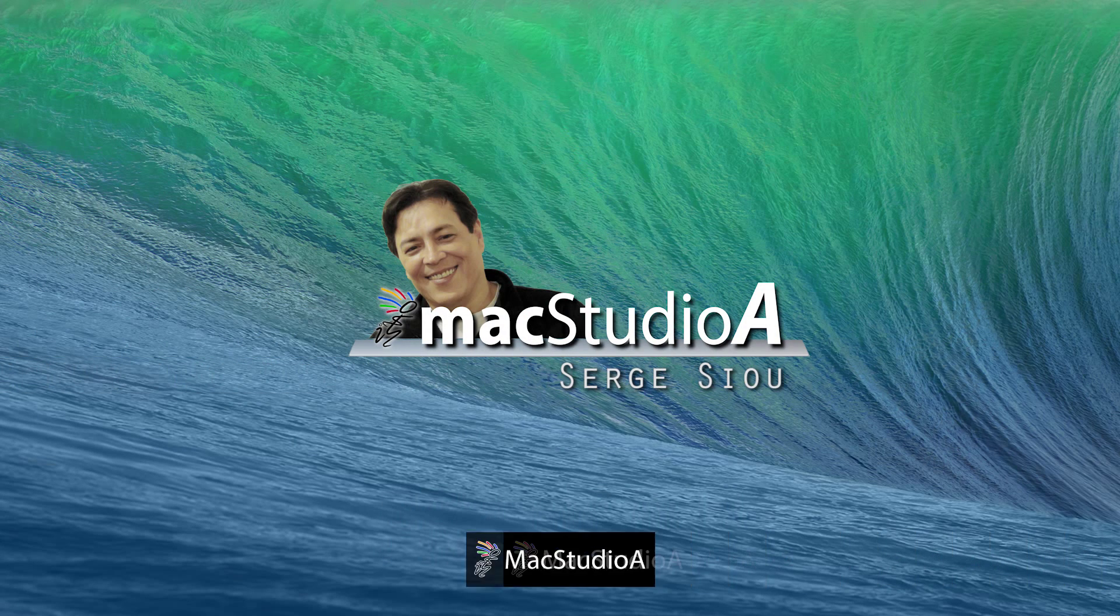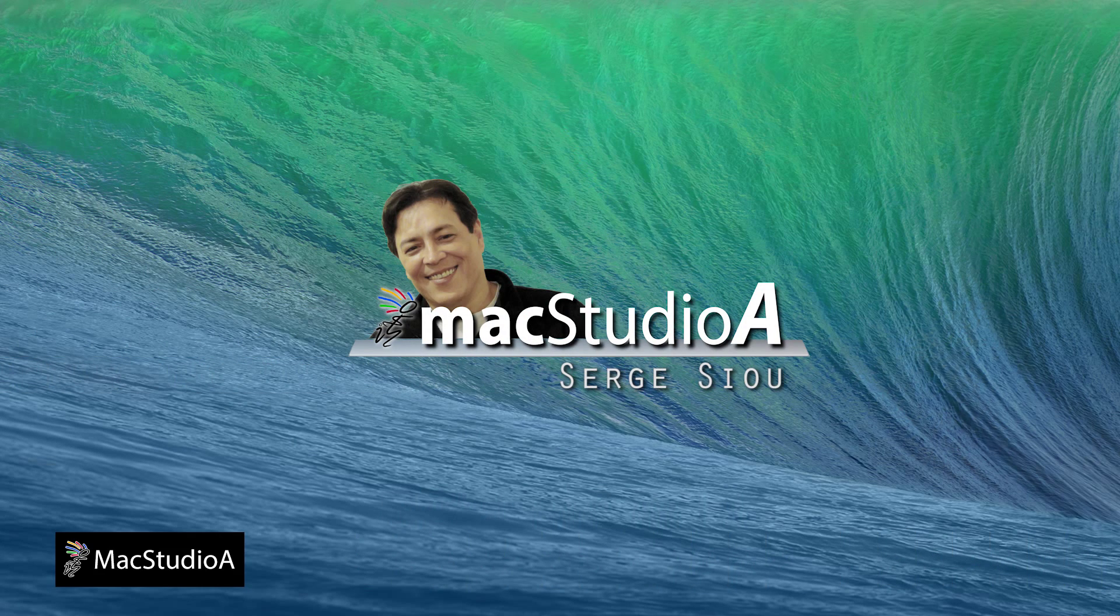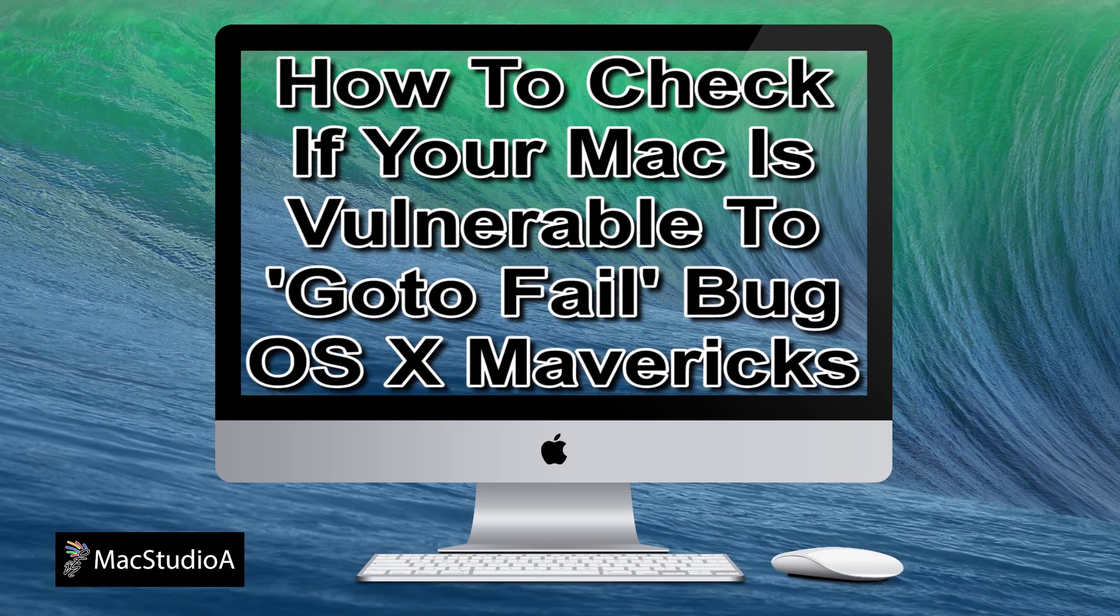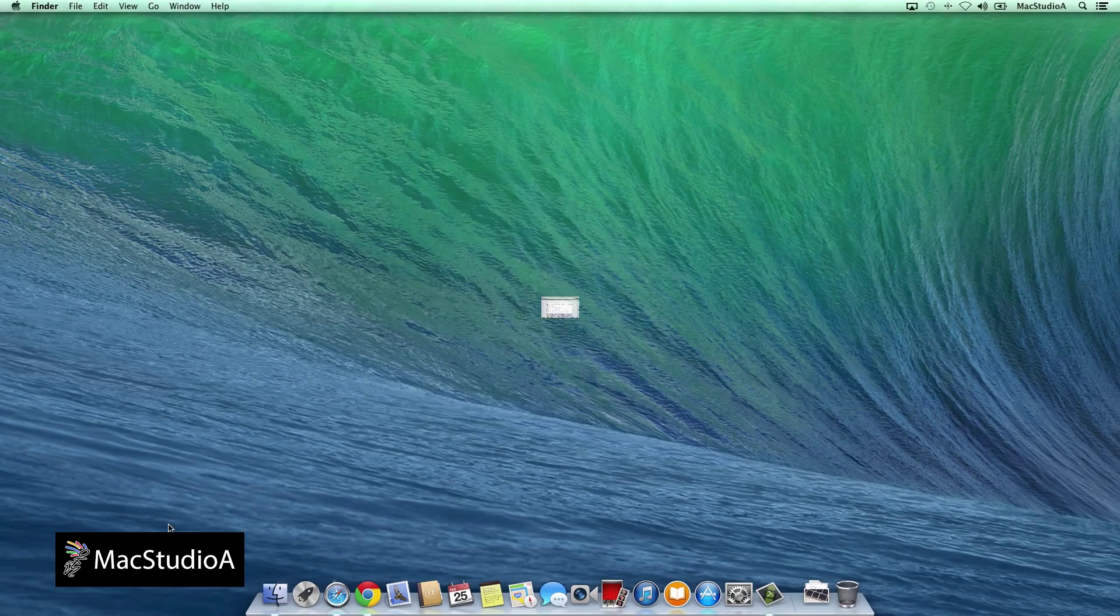Hi, I'm Serge Thu and welcome to Mac Studio 8. In this episode, how to check if your Mac is vulnerable to the GoToFail bug.